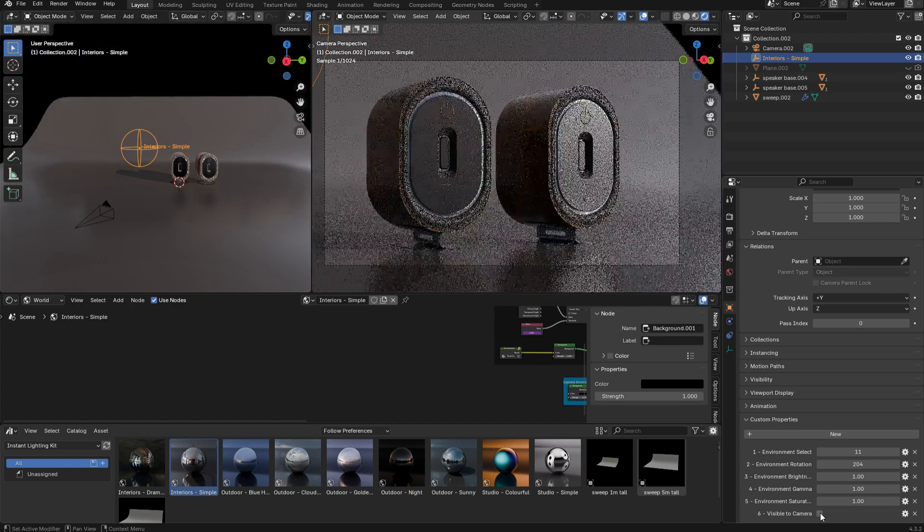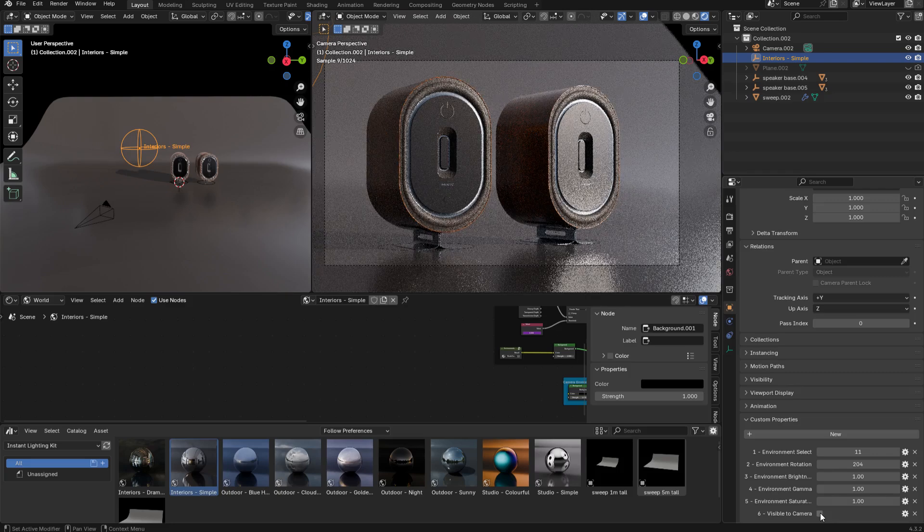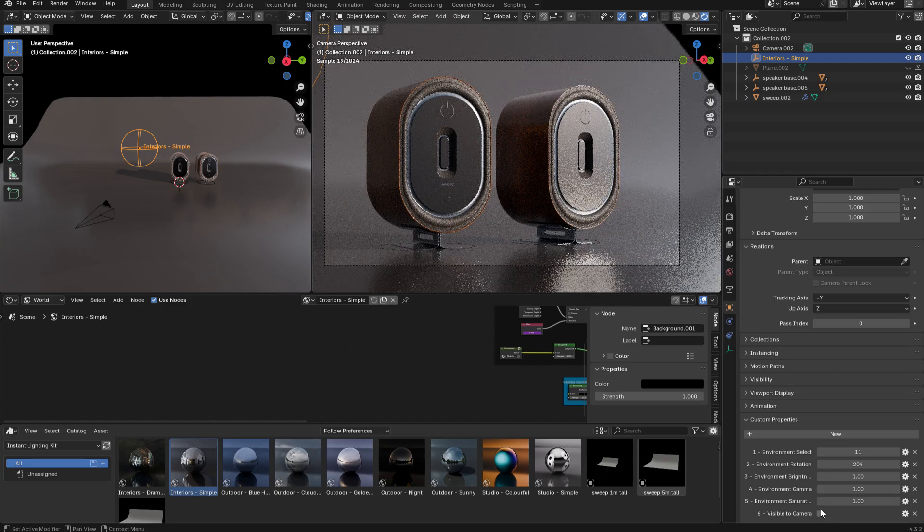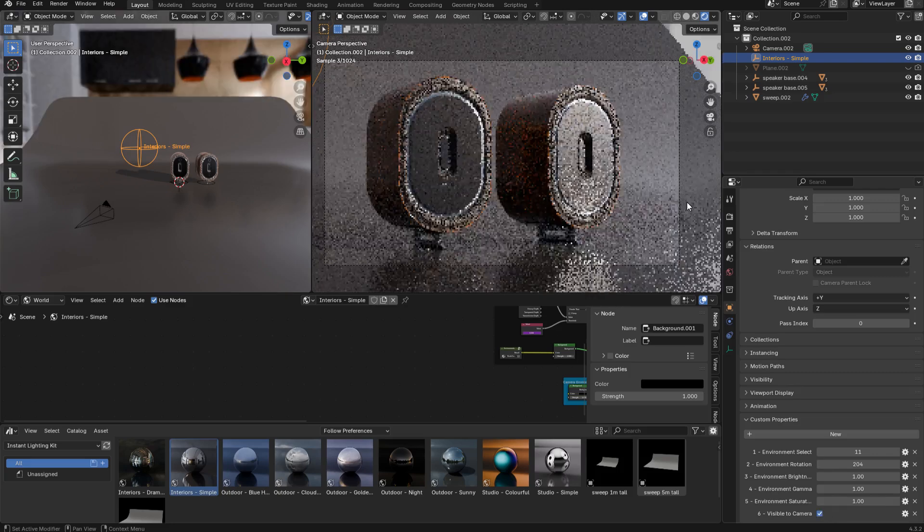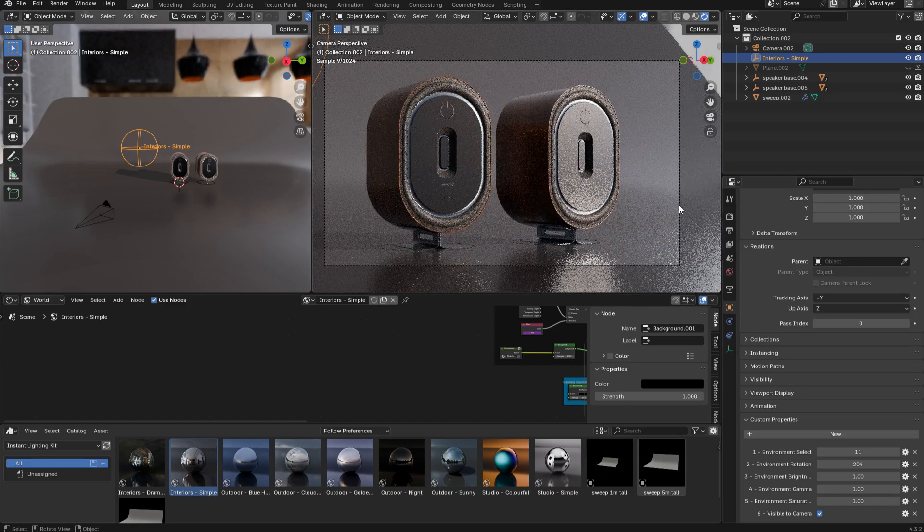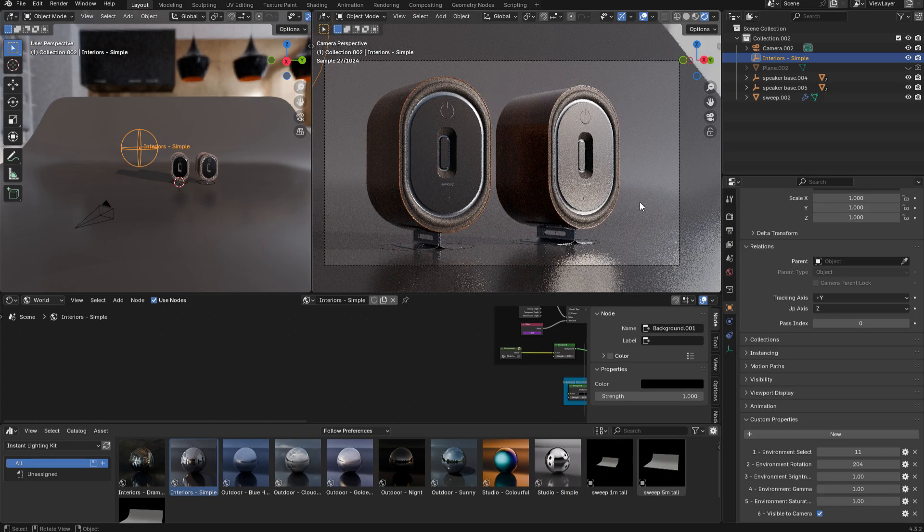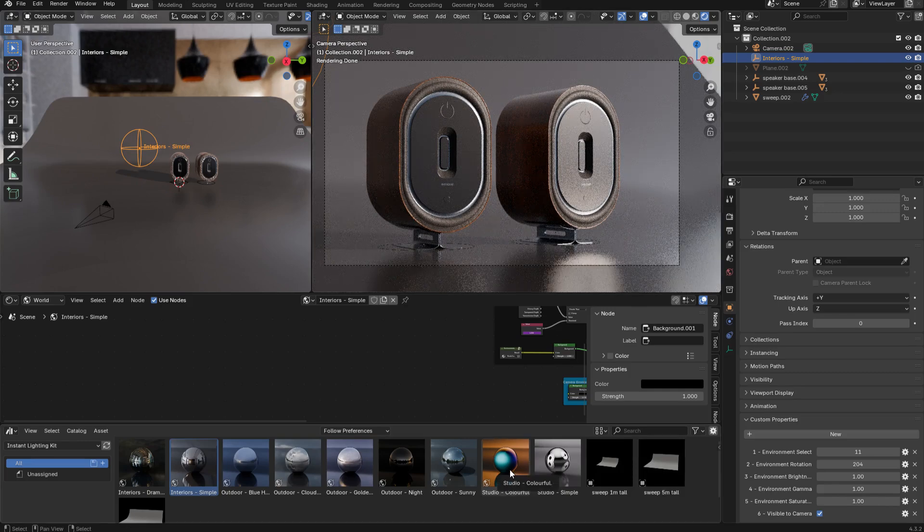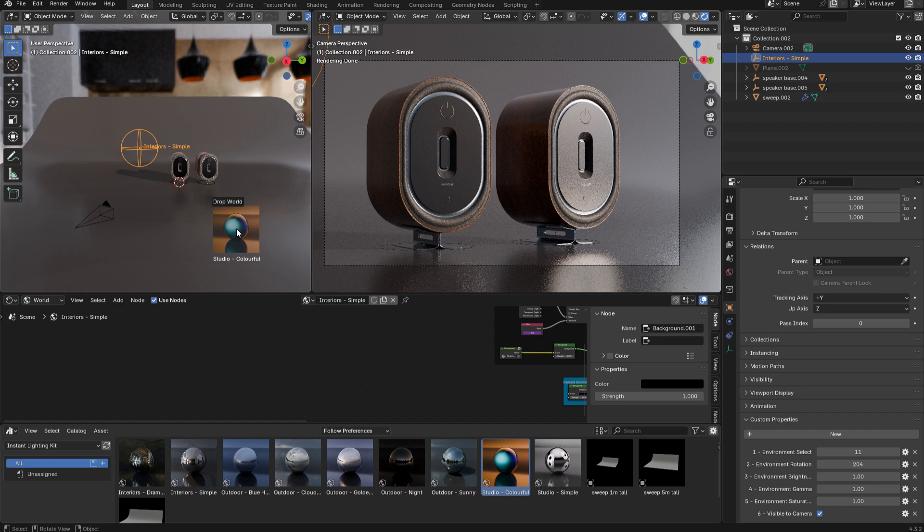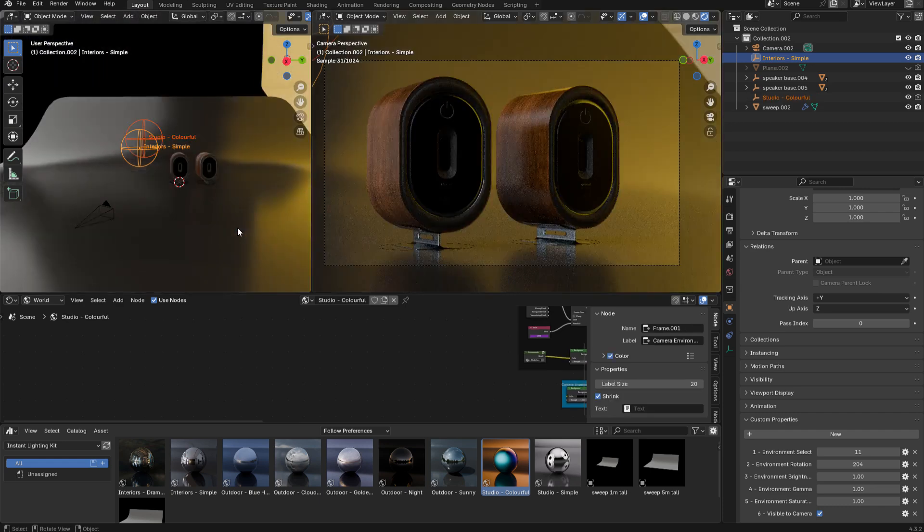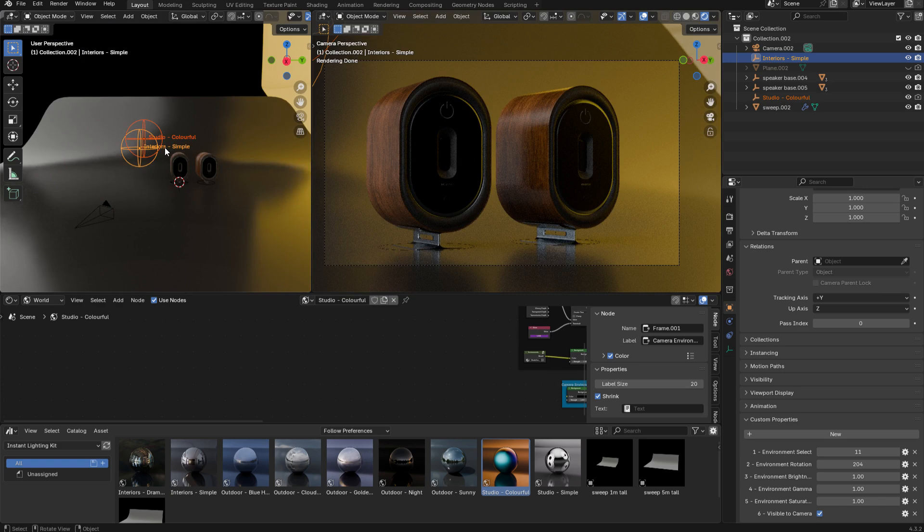Finally, you have this visible to camera checkbox, and that just basically hides the environment from the camera, but it will still be visible in the lighting and reflections. If you want to try a different flavor environment, you can simply drag and drop that into the scene, and by default it's going to override the existing environment.